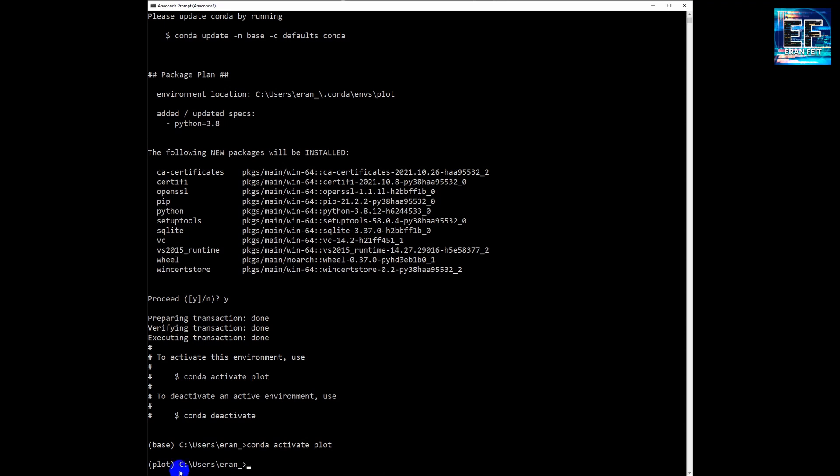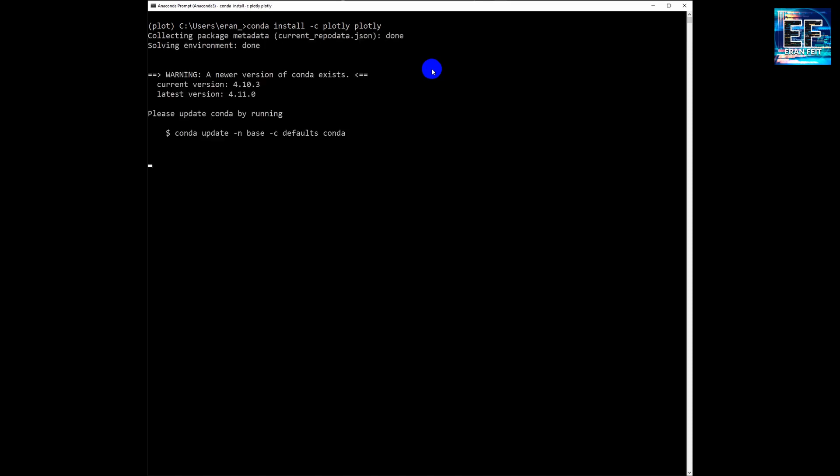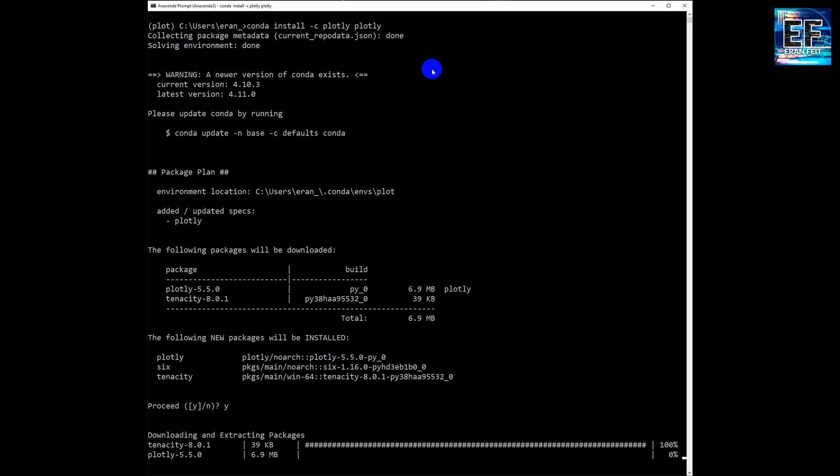You can see that our current environment is called 'plot'. Then we are going to install a Python library called plotly. So this is the command: conda install -c plotly plotly. And we are going to wait a little bit until the whole installation is finished.